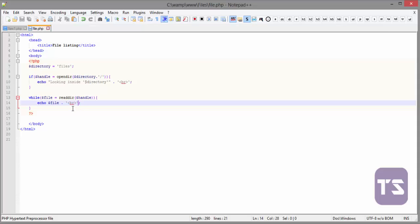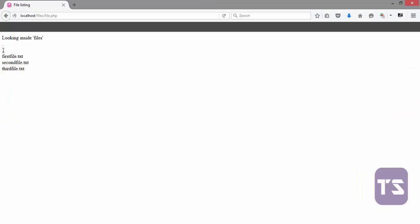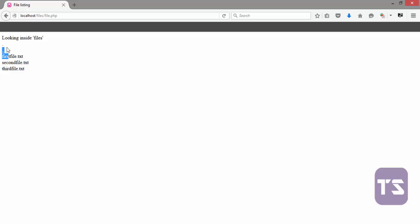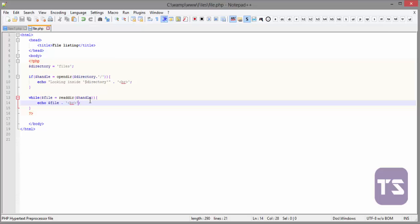Now, what we are going to do is we actually want to check to see if there are files here. We want to first of all remove the two dots and the single dots, and then lastly we'll try to make that file a clickable hyperlink.